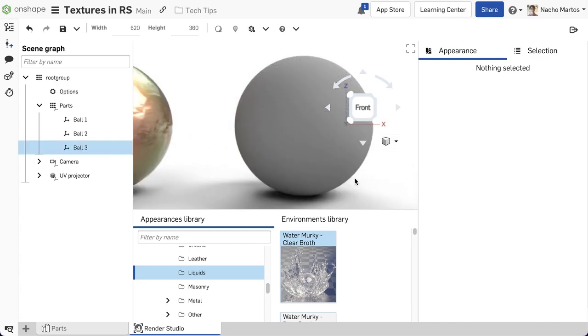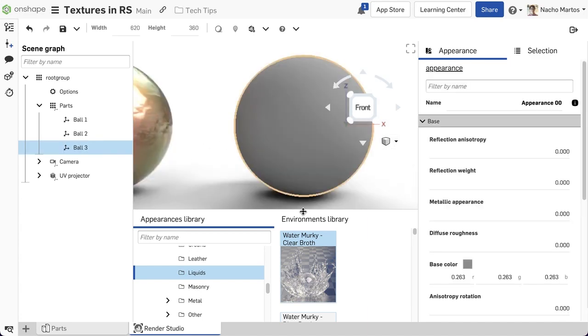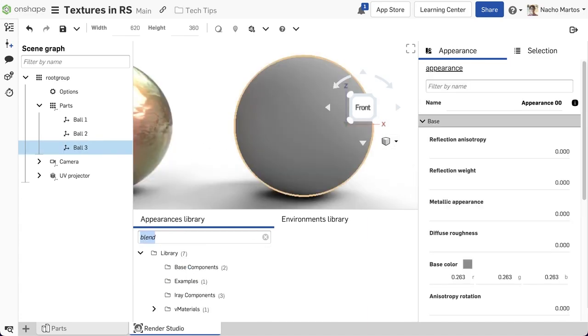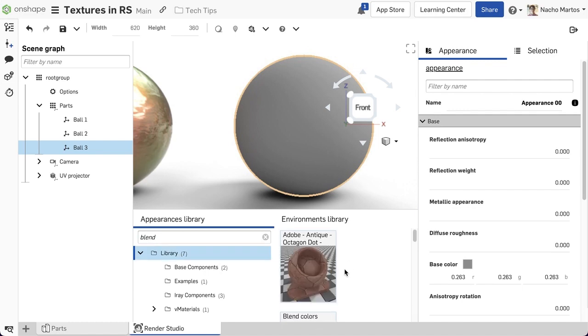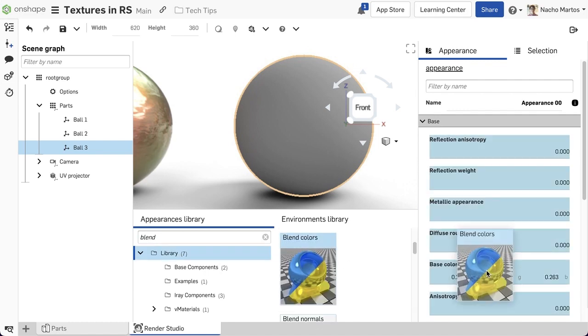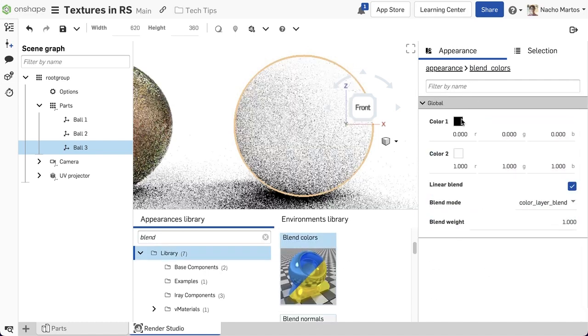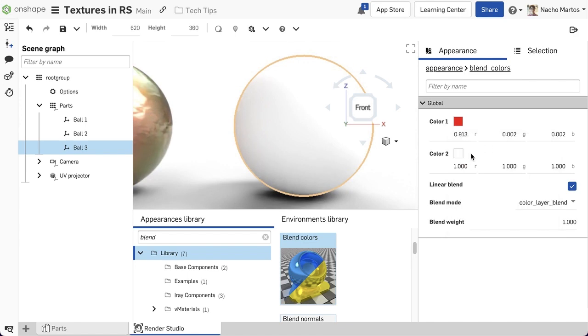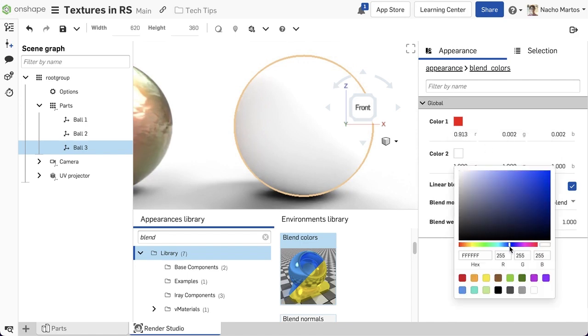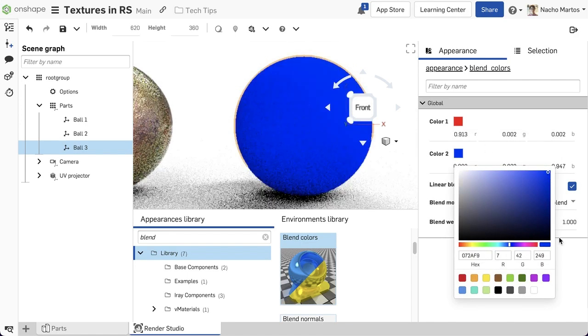Lastly, we will take a look at the Color Blend. The Color Blend allows us to blend colors whenever we have the option to select a color within any Render Studio environment.